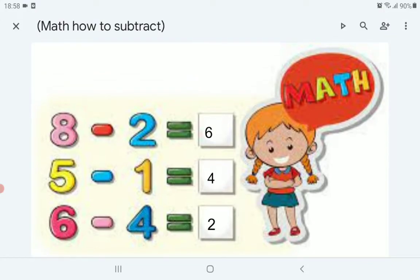Now, let's see 8 minus 2. We will count before 8 two times. Before 8: 7, 6.